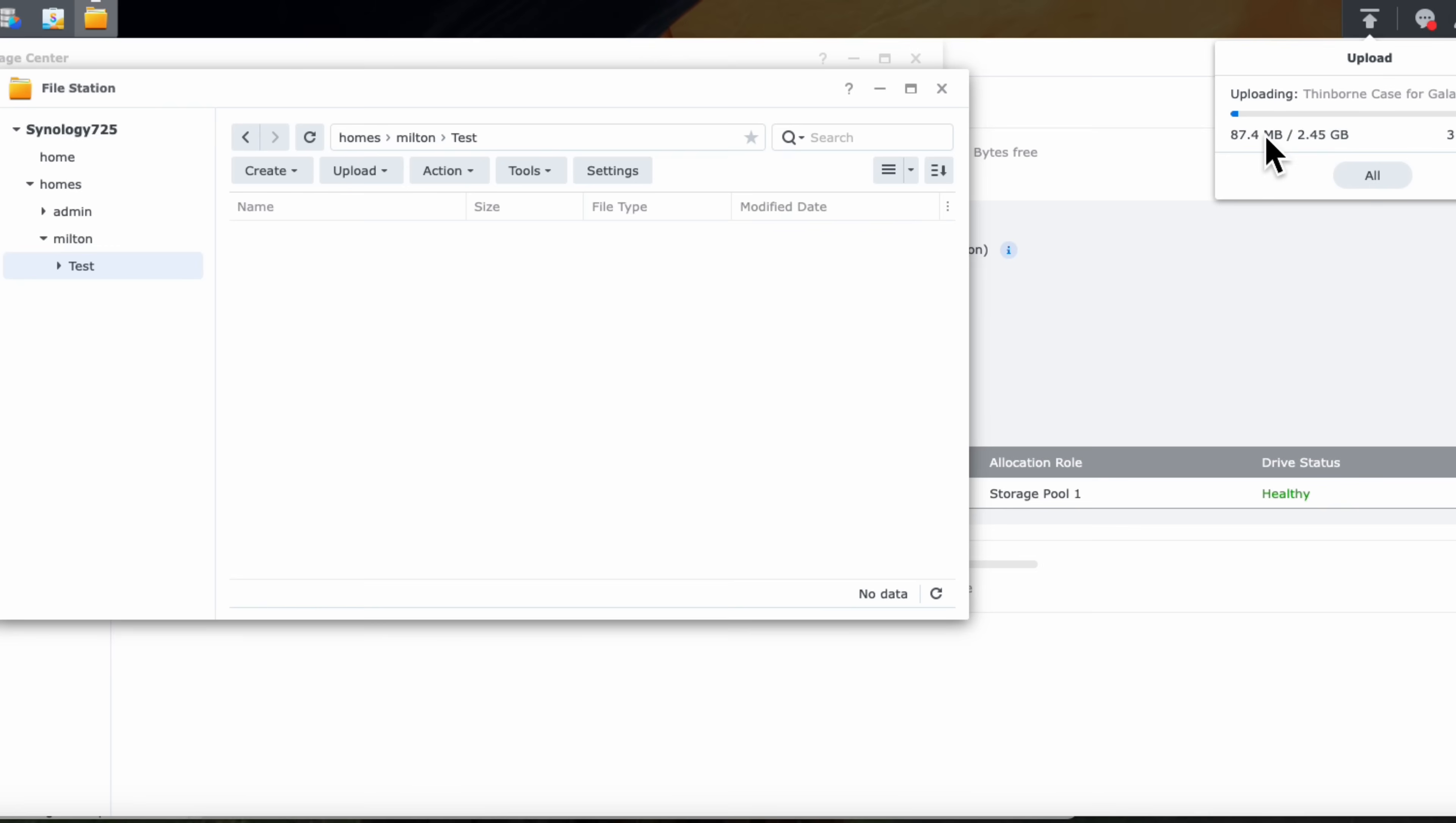So what you see is this file just being transferred over. Now, keep in mind that I could have this connected at the drive level, not going through the browser as I'm going through right here. And I could transfer over the file that way as well.